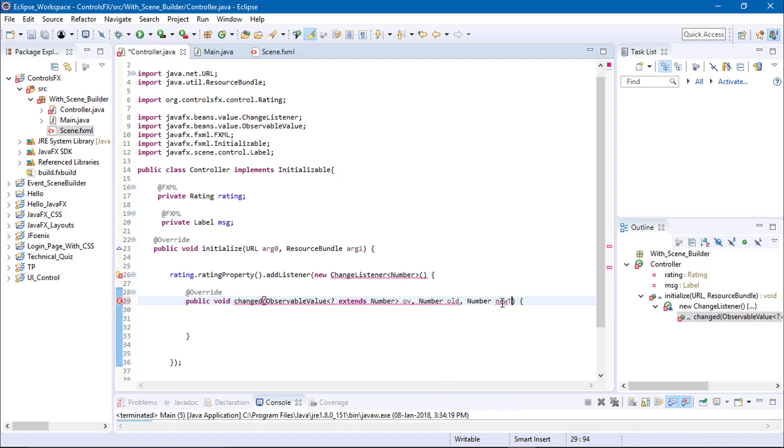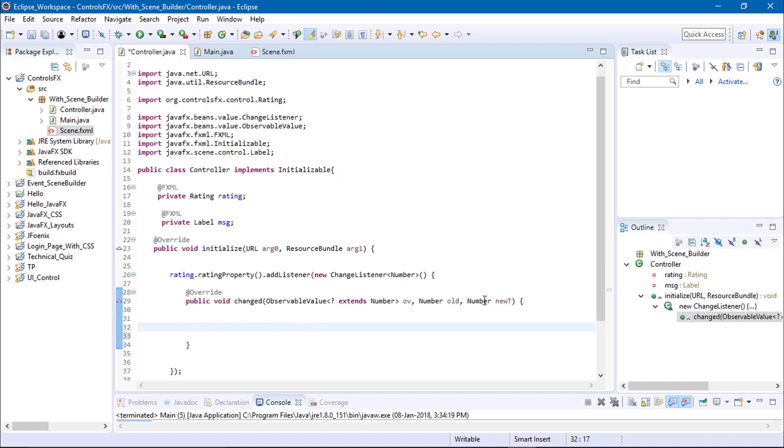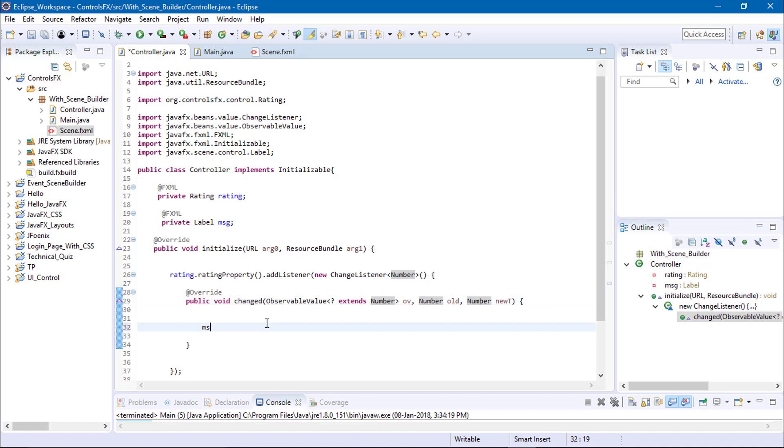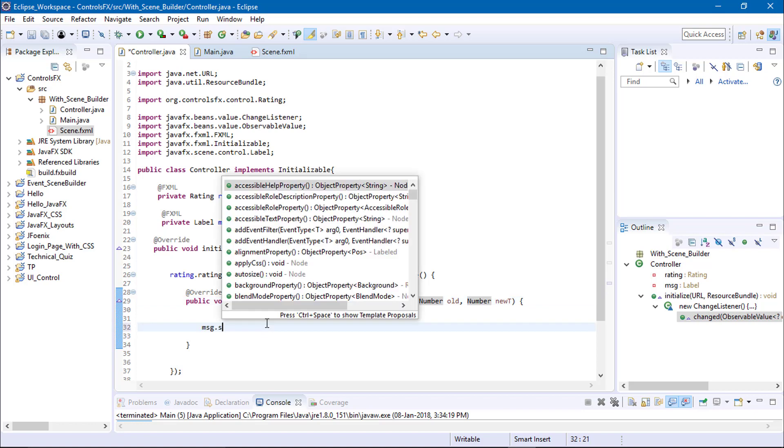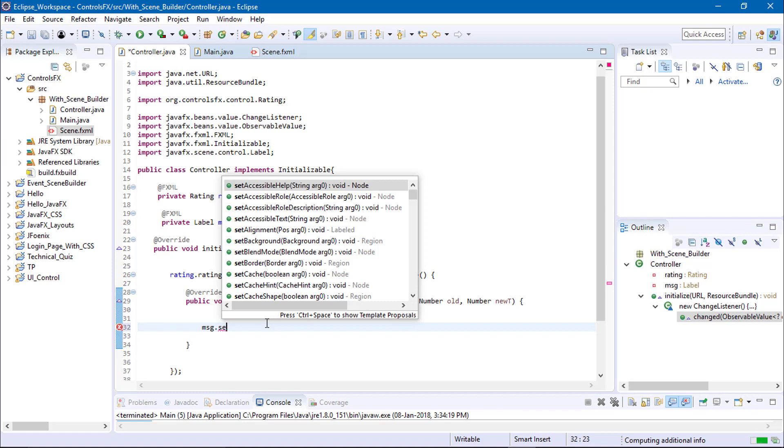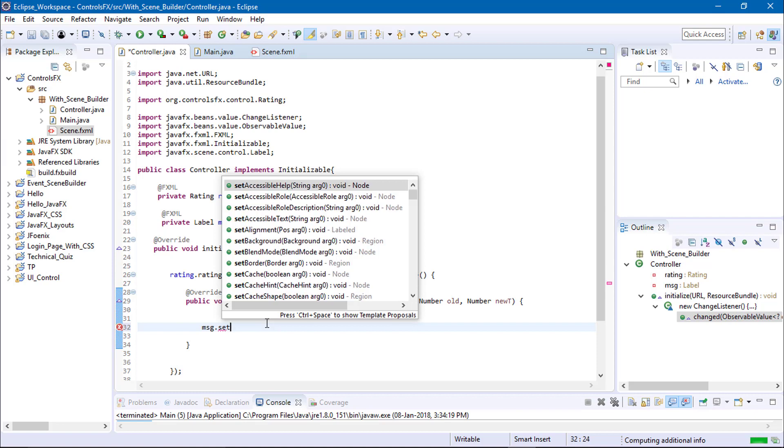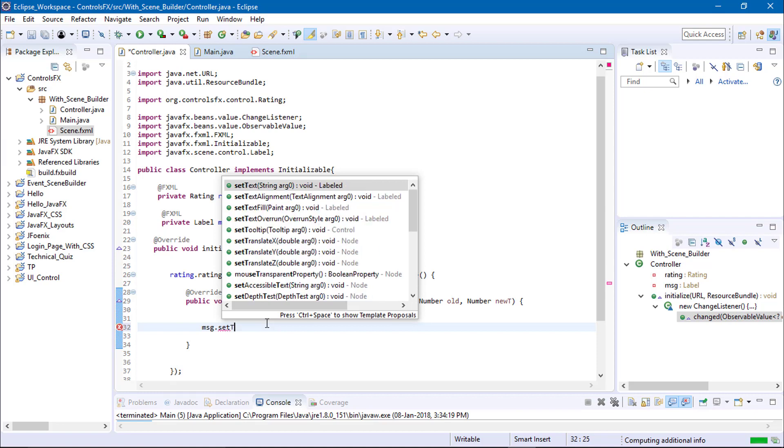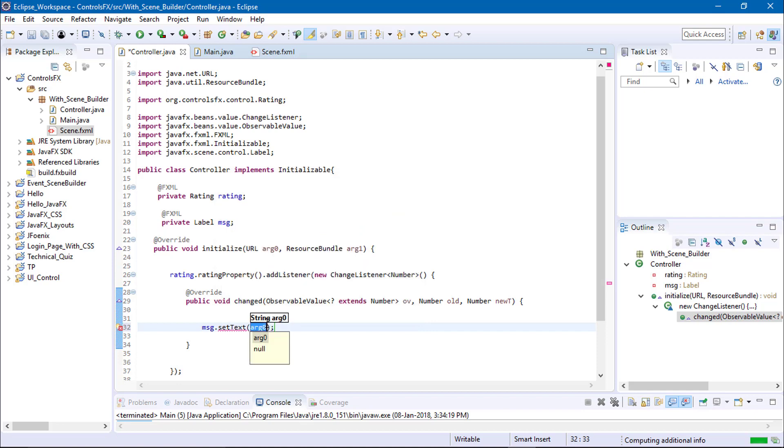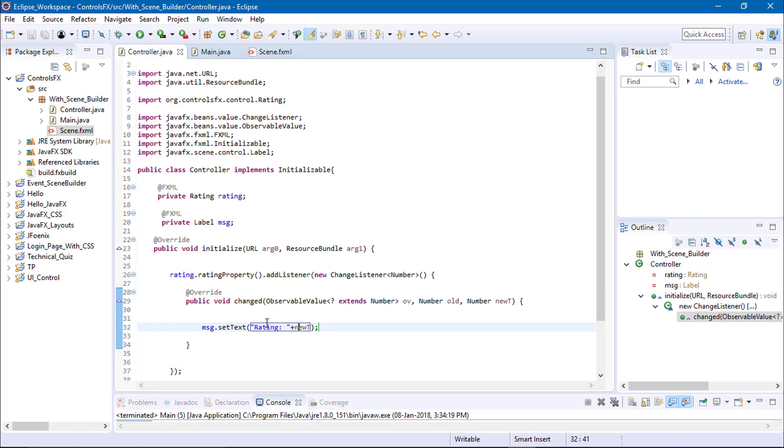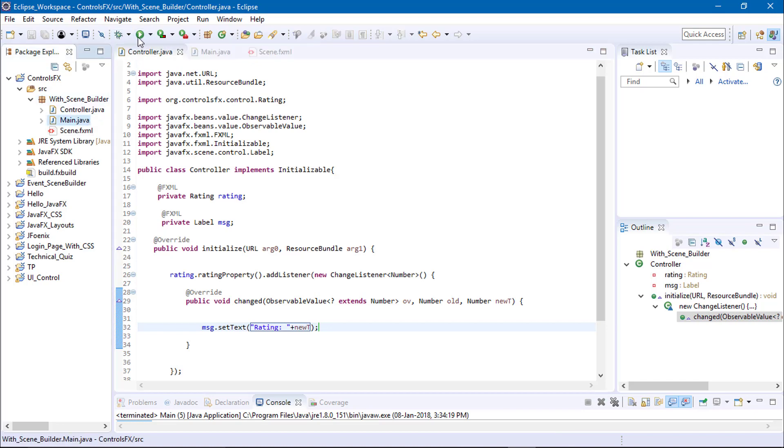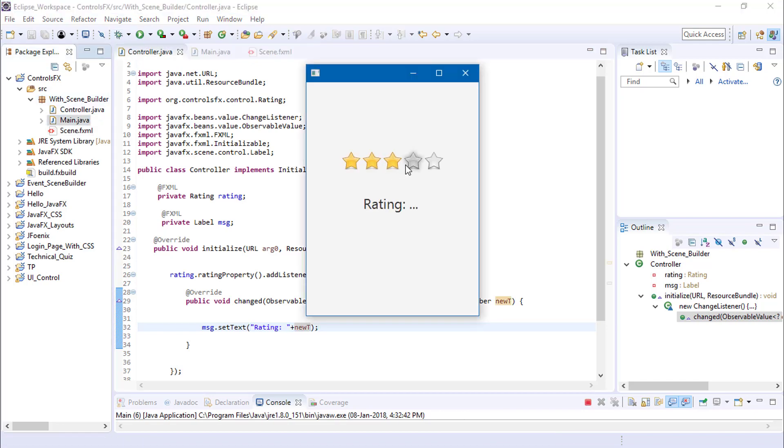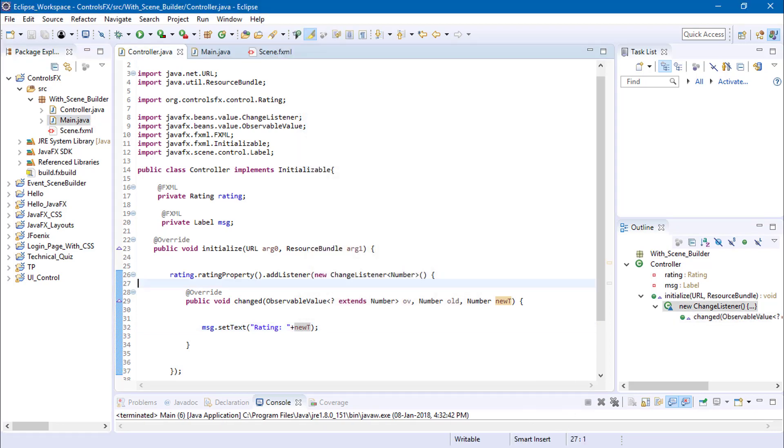It's a Number. Let's convert the number into strings. This is the setText, rating plus newValue, and also set the newValue in this program. We need to initialize the label so we can see the output. Let's see how it works, the rating.